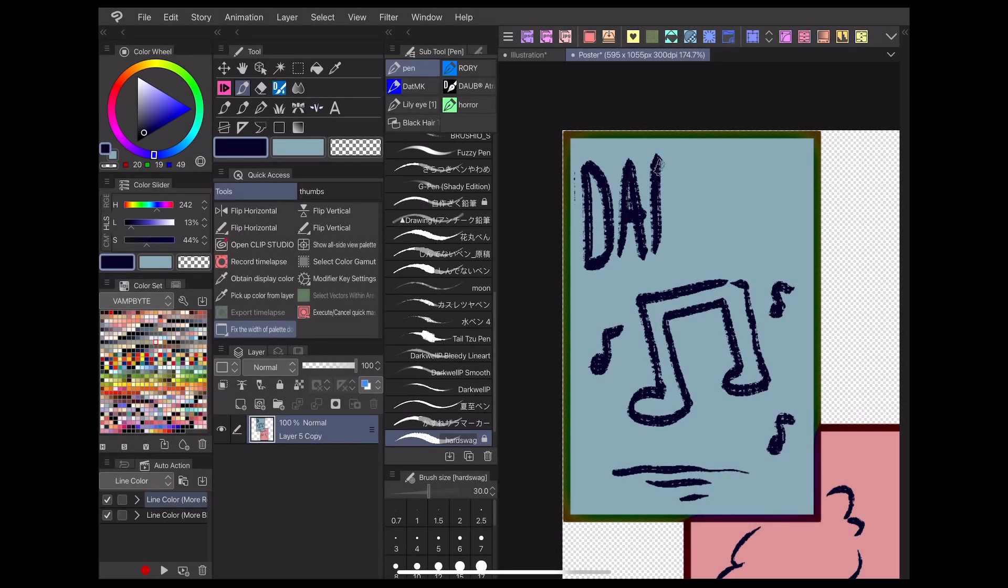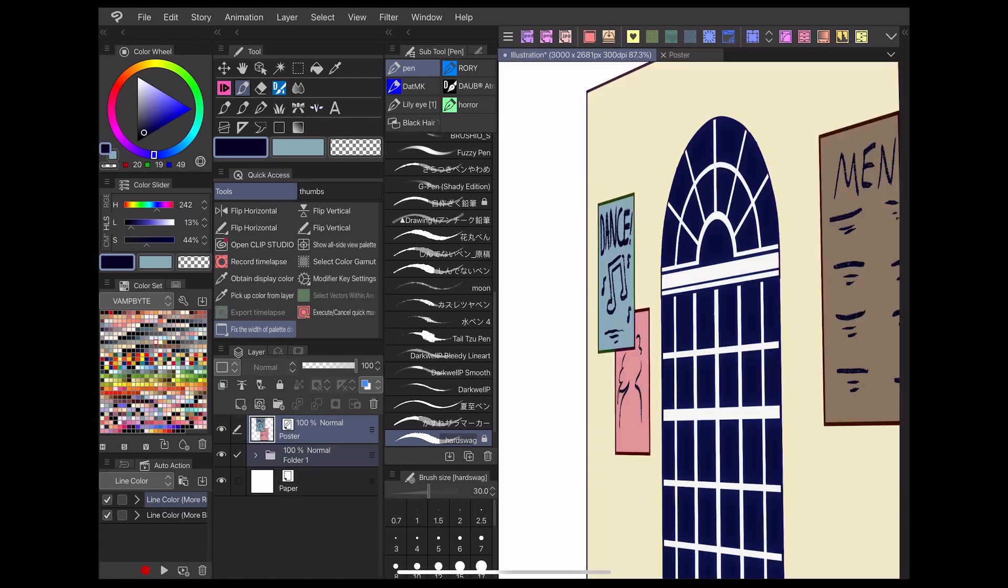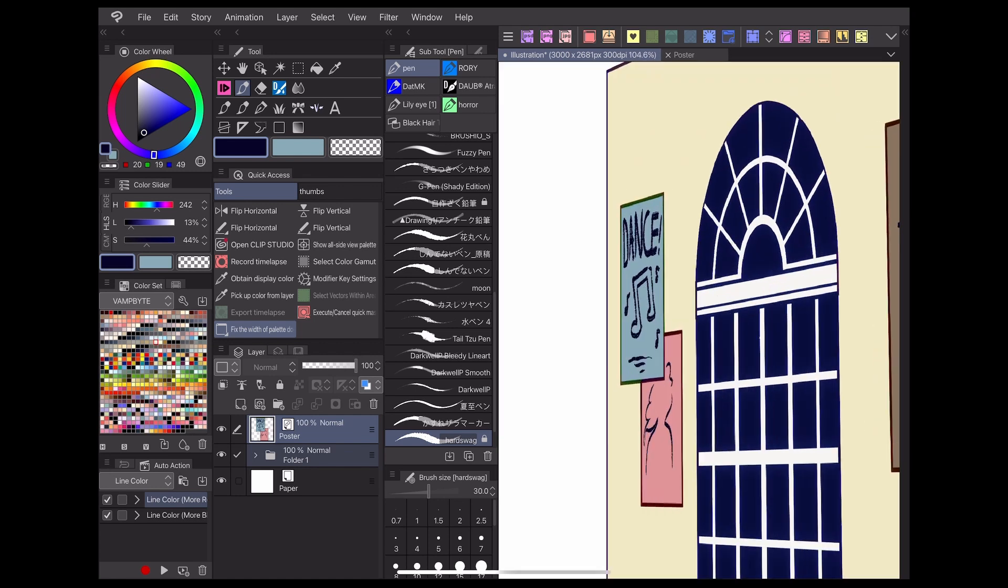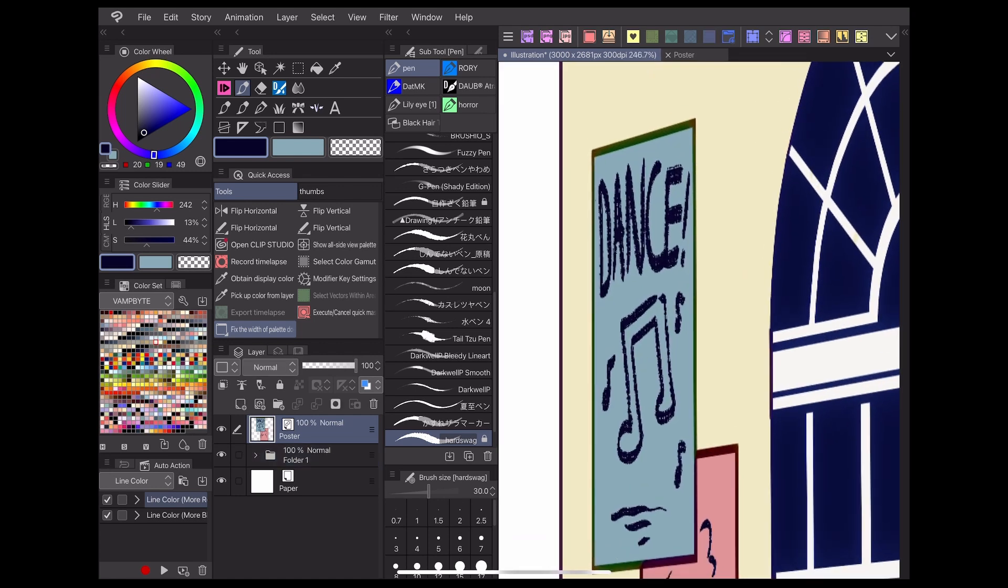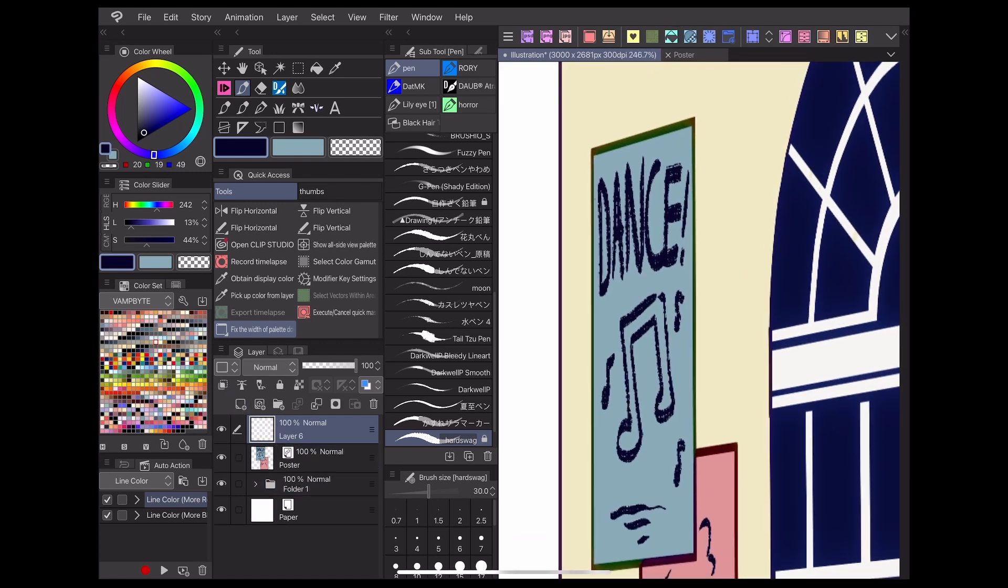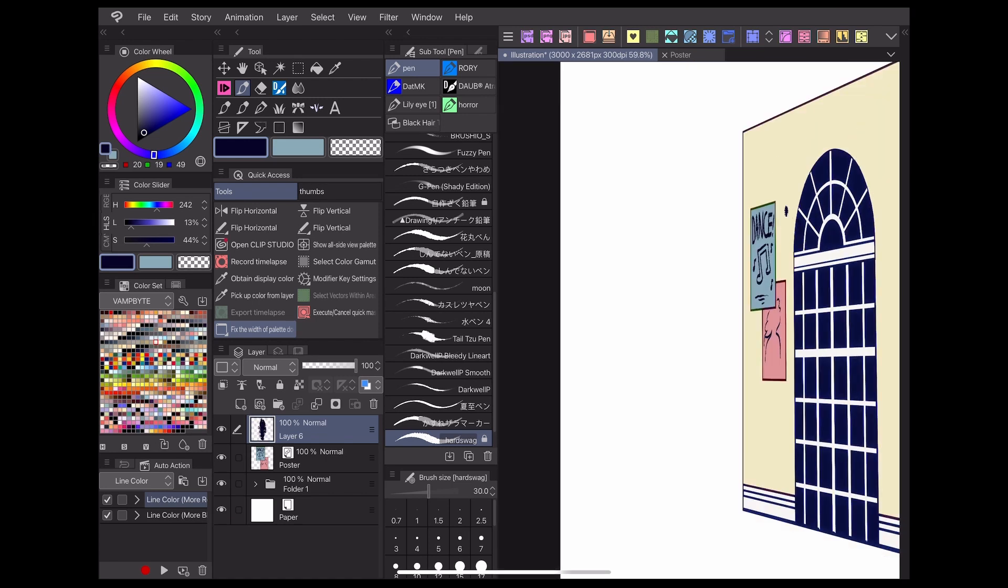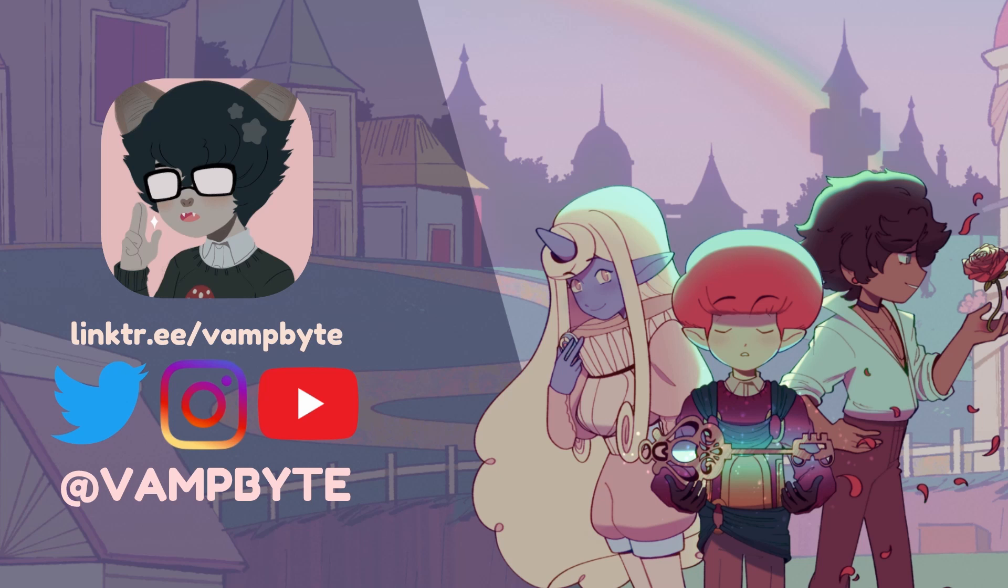Those are the basics for how I use file objects to make my webcomic process easier in Clip Studio Paint. In the next video, I'll be giving some examples of how file objects can be used in webcomics for clothing, backgrounds, and sound effects. Check the description below for my social media links and more tutorials. Thanks for watching, and I hope to see you next time!